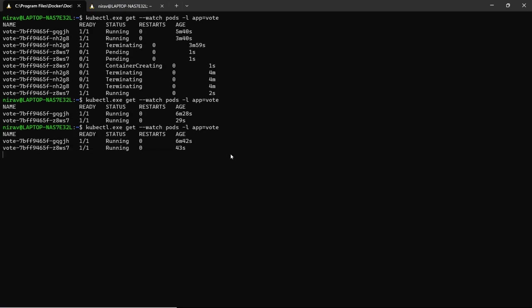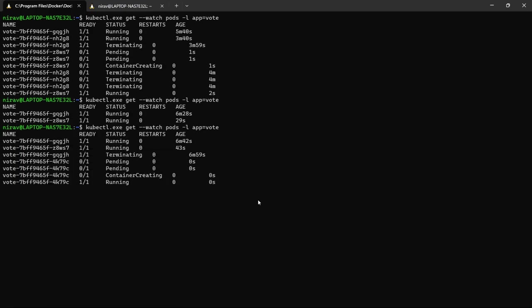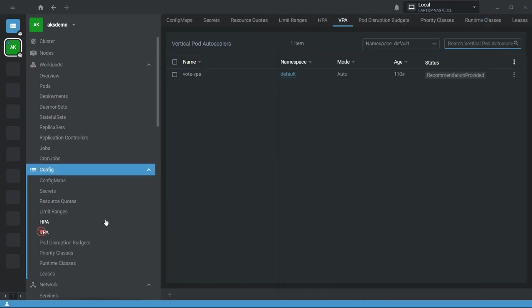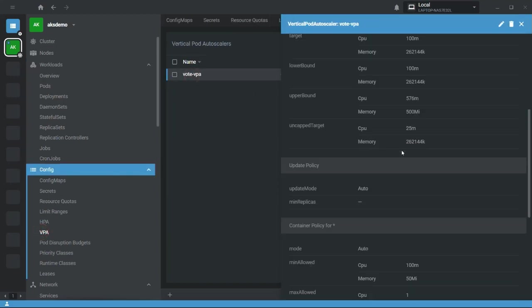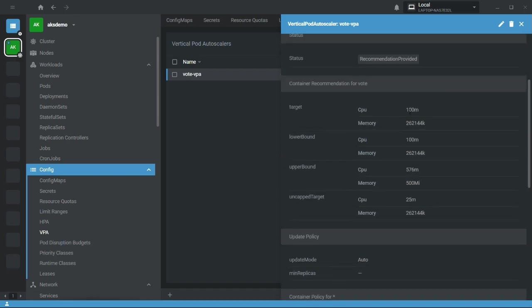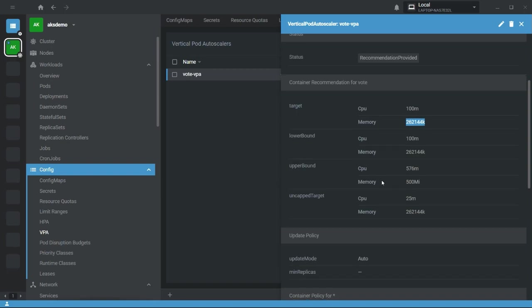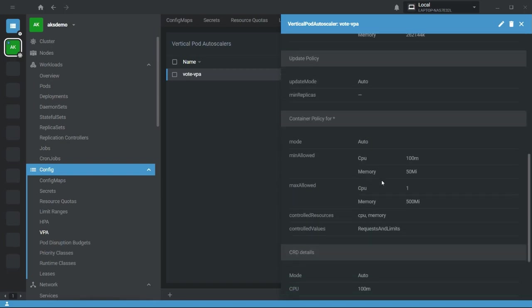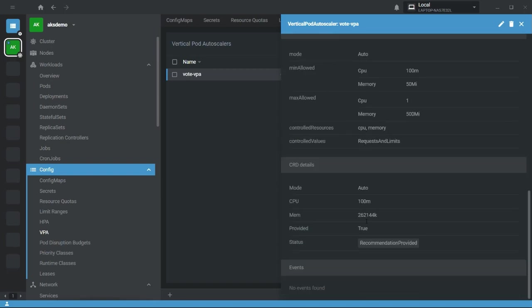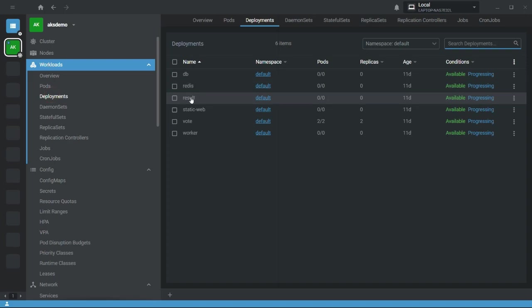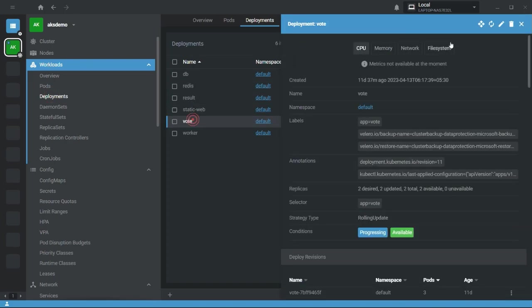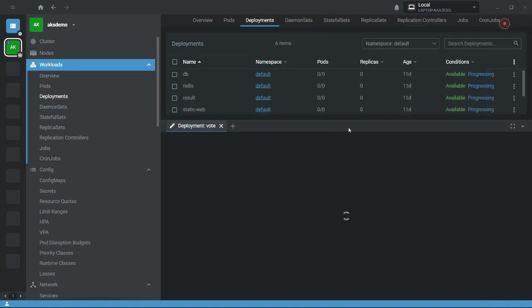Let's wait. So here now by default VPA applied the default recommended CPU and memory limits inside the pod. How can you check? You have to go to this VPA section and here you can see recommendation provided. By default this vote application requires 100m and this much memory. You can see here recommendation provided: CPU 100m and memory 262144K.